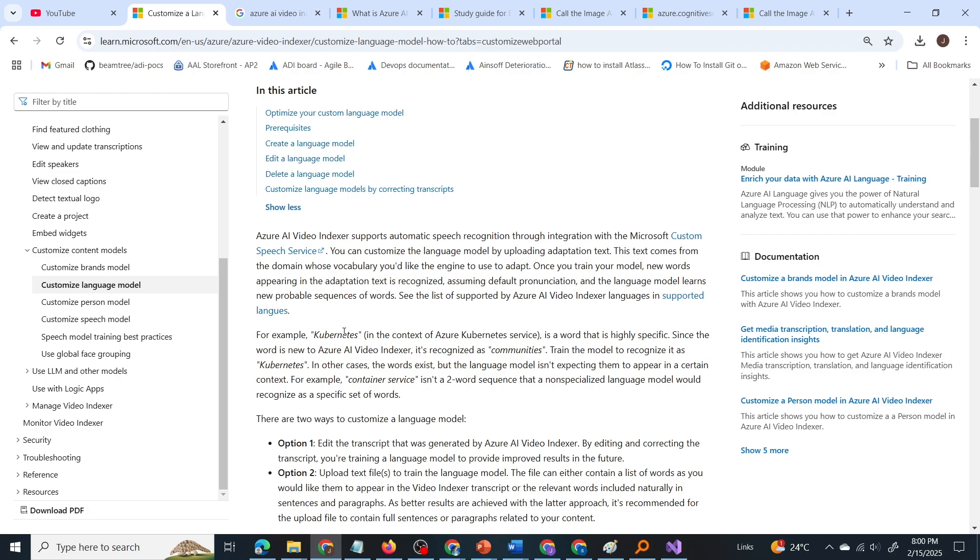It hasn't heard it before, so the transcript provided by that model will be wrong. Wherever this word comes, the transcript will be wrong. So we have to teach the model with these specific terms. Then how do we train this model with these terms? That is what the question is about.